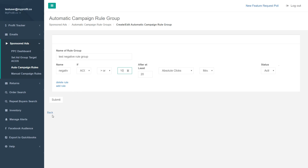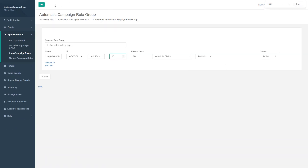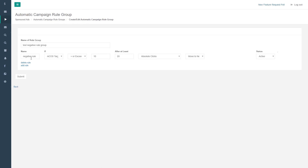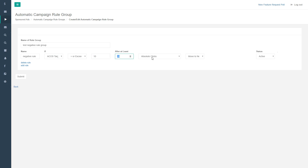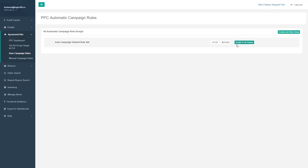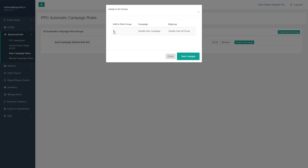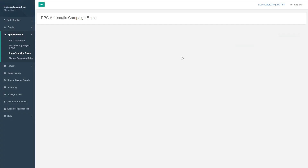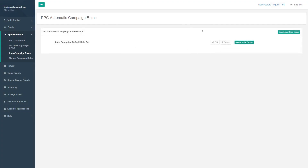That's the basic premise: you're setting a condition, and after a certain threshold is met, it performs the action you want. Once you save a rule, you assign it to a specific ad group — if you don't assign it to an ad group, it won't perform any action. We run a rule check every night, so these rules are evaluated every night. You can create your own rules, but we also provide a sample group of rules.